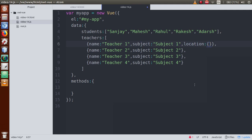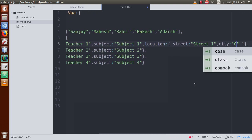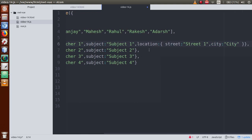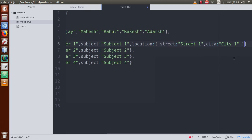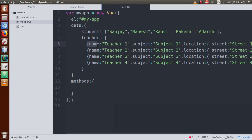Now inside each teacher object we will add a nested 'location' object. Let's say the teacher's location has a 'street' property — 'street one' — and a 'city' property — 'city one'. Copy this location property and paste it into teacher two, three, and four with street two, street three, street four, and city two, city three, city four. So each teacher object now also has a location object containing street and city information.